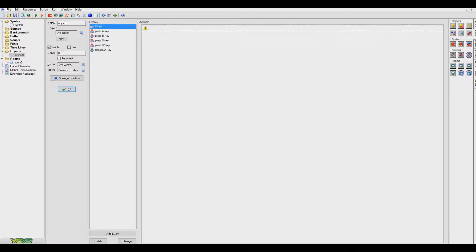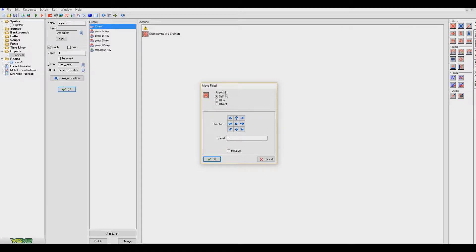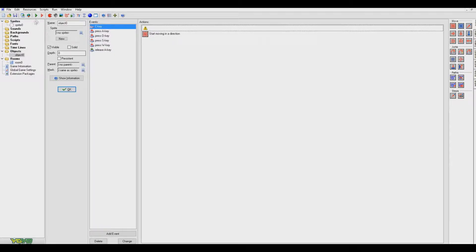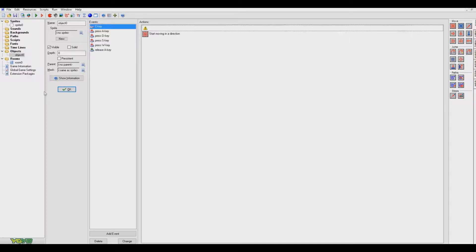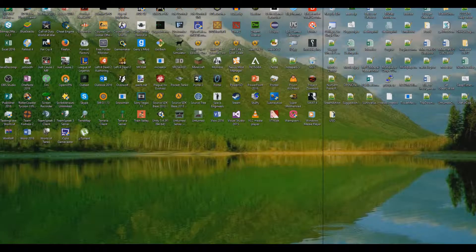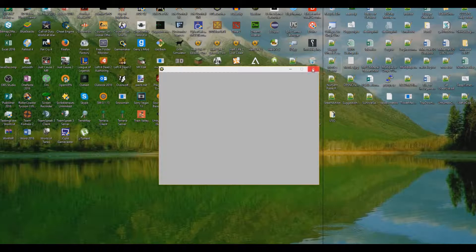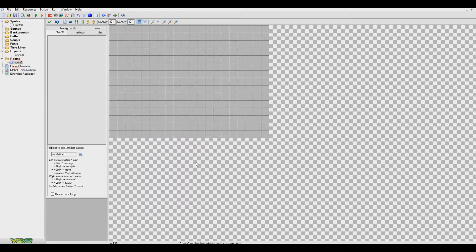So what we're going to do is when I press the C key, I want to move in a direction right at a speed of two. So click save. Run. Oh wait, oh actually, can't do it yet. Oh silly me. I haven't even built my game. I haven't even built the level.